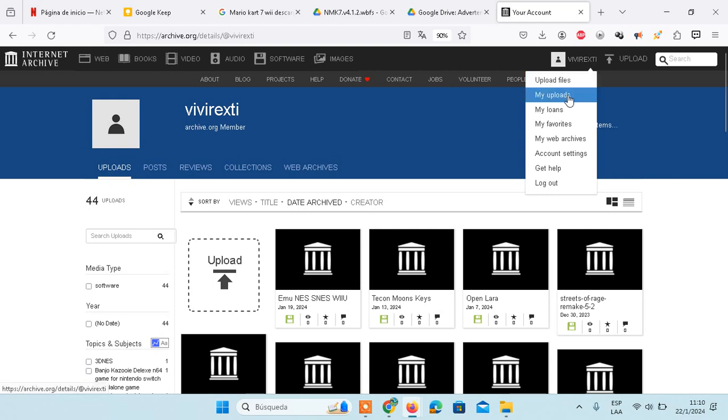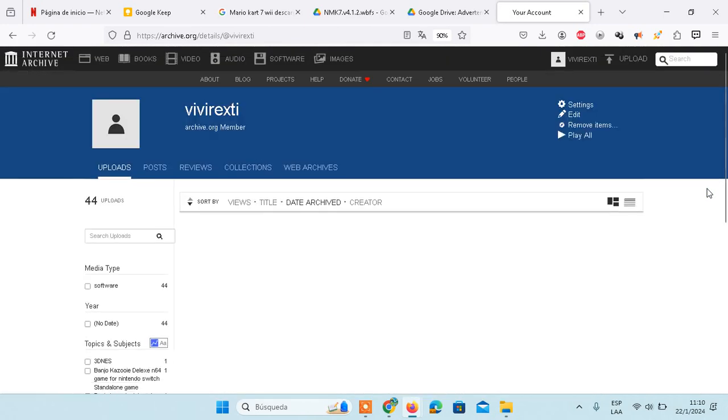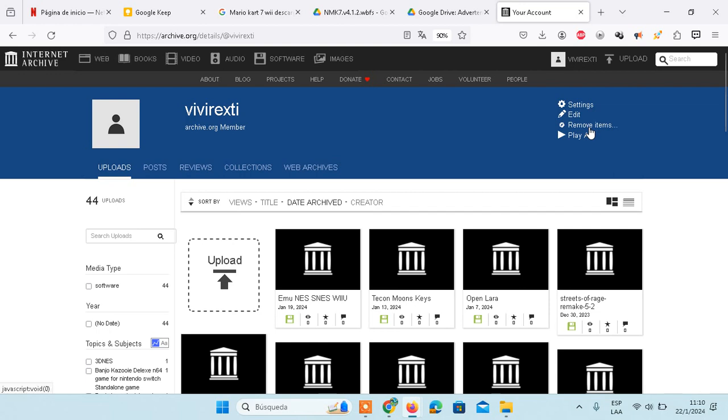Next, go to My Uploads. Once you are there, you need to click where it says Remove Items.